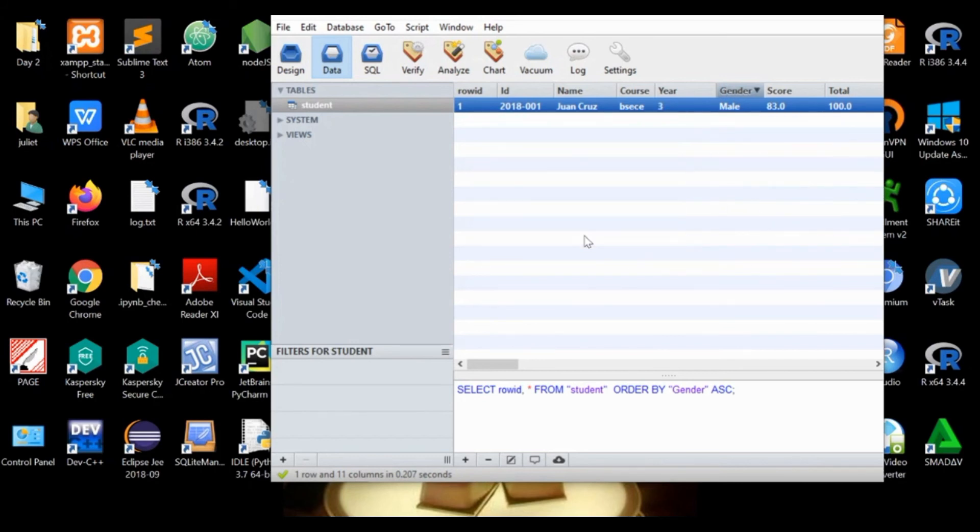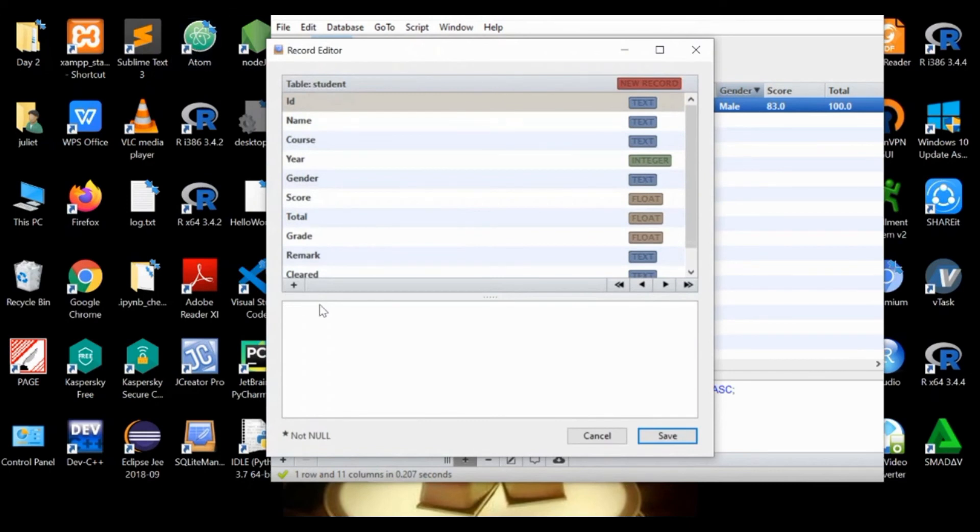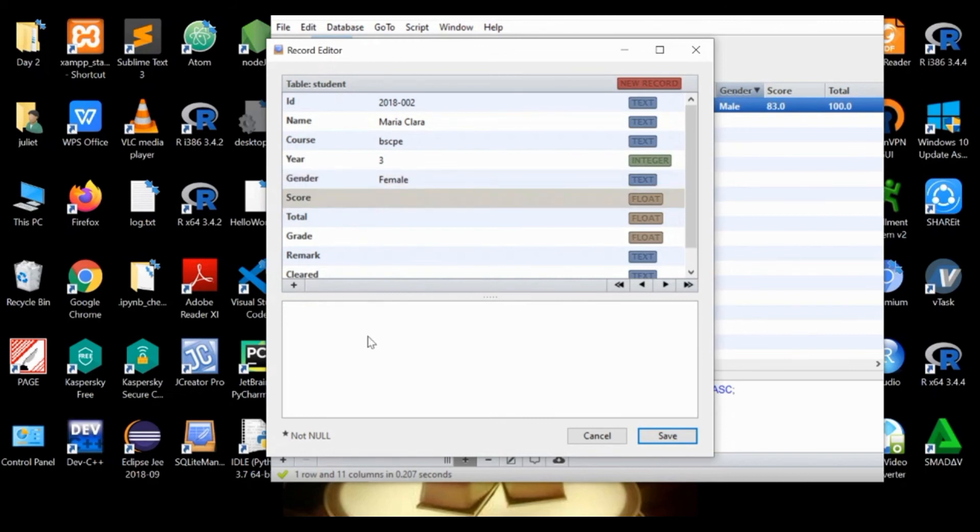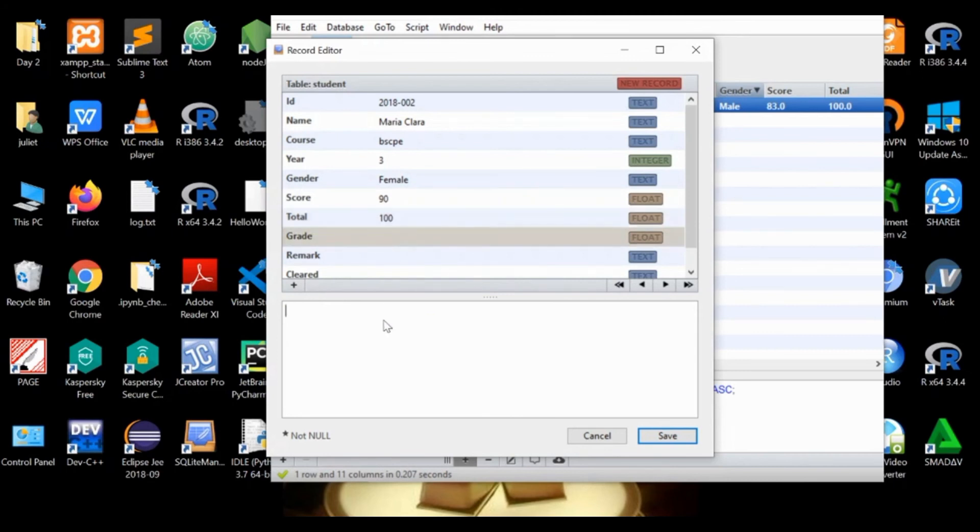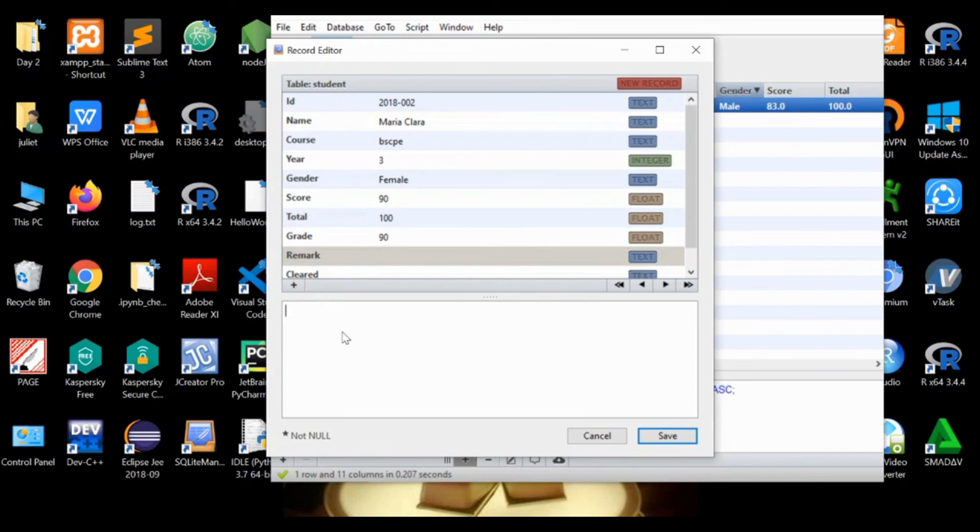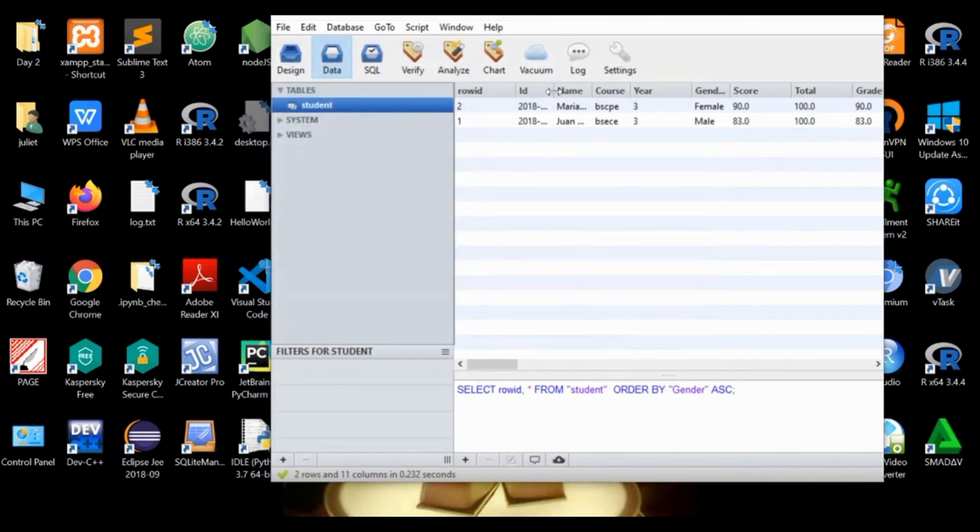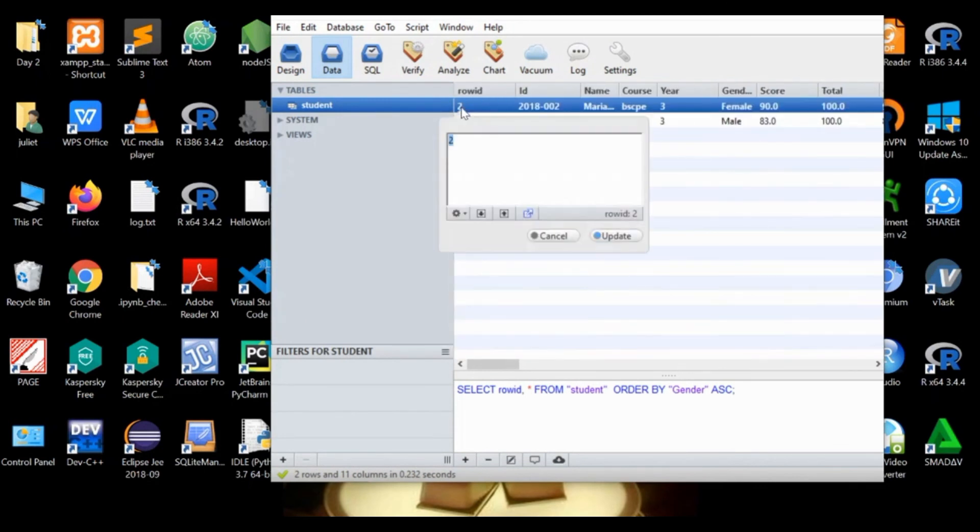To add a second or new row: third year, gender is female, score is maybe 90, total is 100, and the grade is 90, and then the remark is good, and cleared is maybe true. Then save. So we have that already here, the second row with row ID 2.